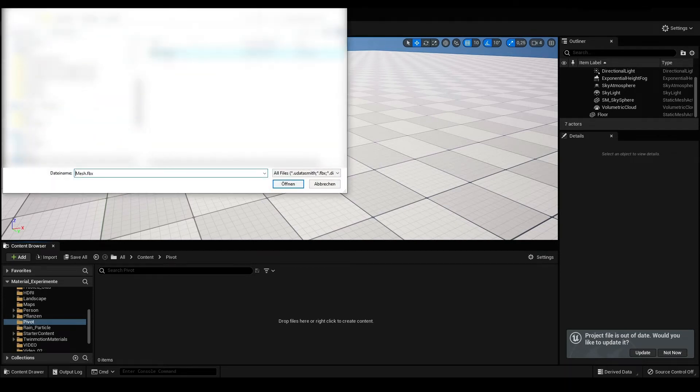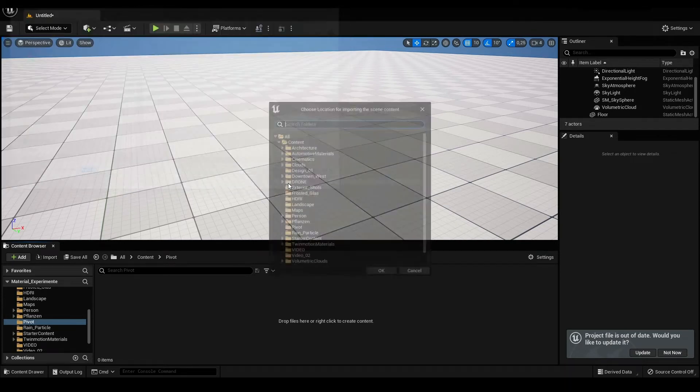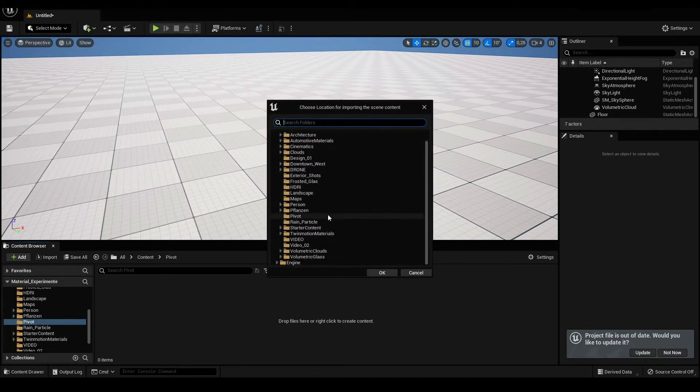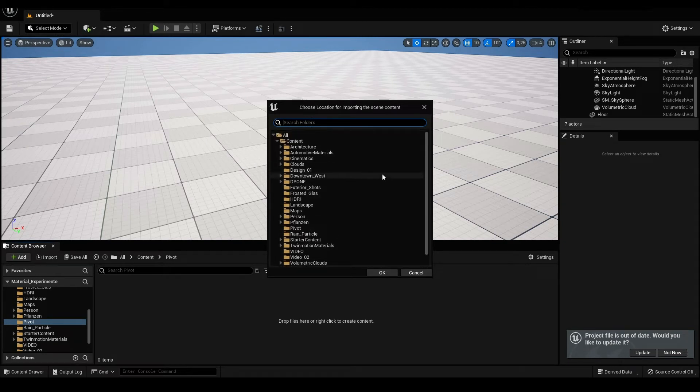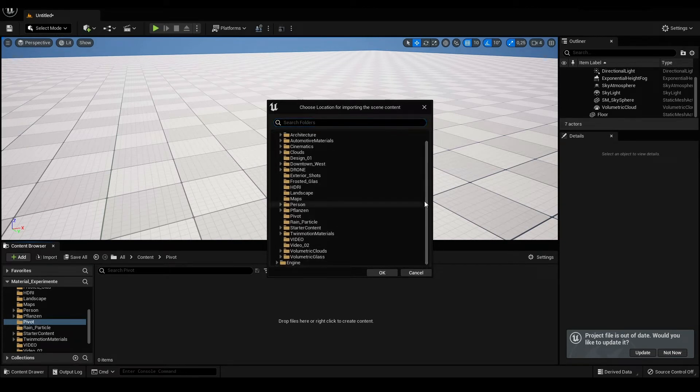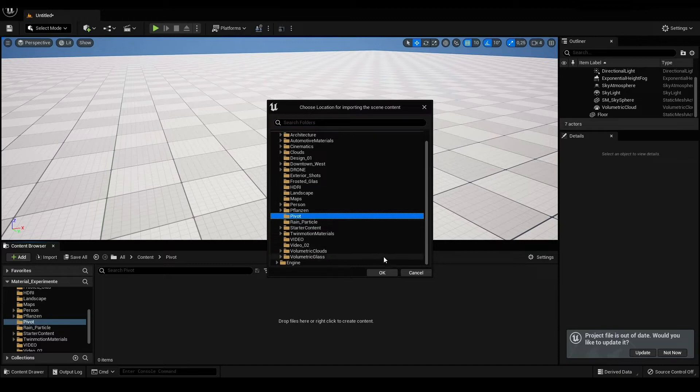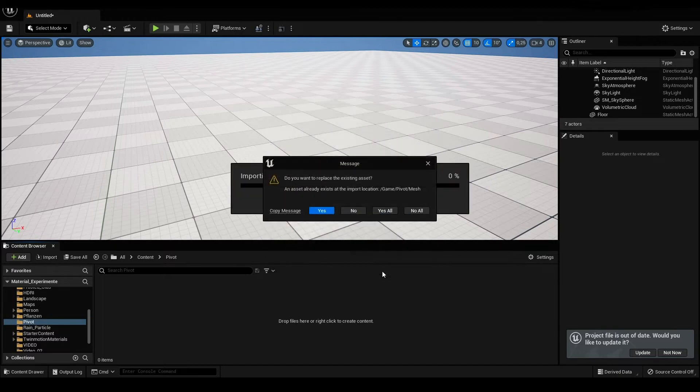To turn the wheel, we need the pivot centered correctly in Unreal. So don't do it this way. We go back to Maya. It's in the right direction, but the translation is off.